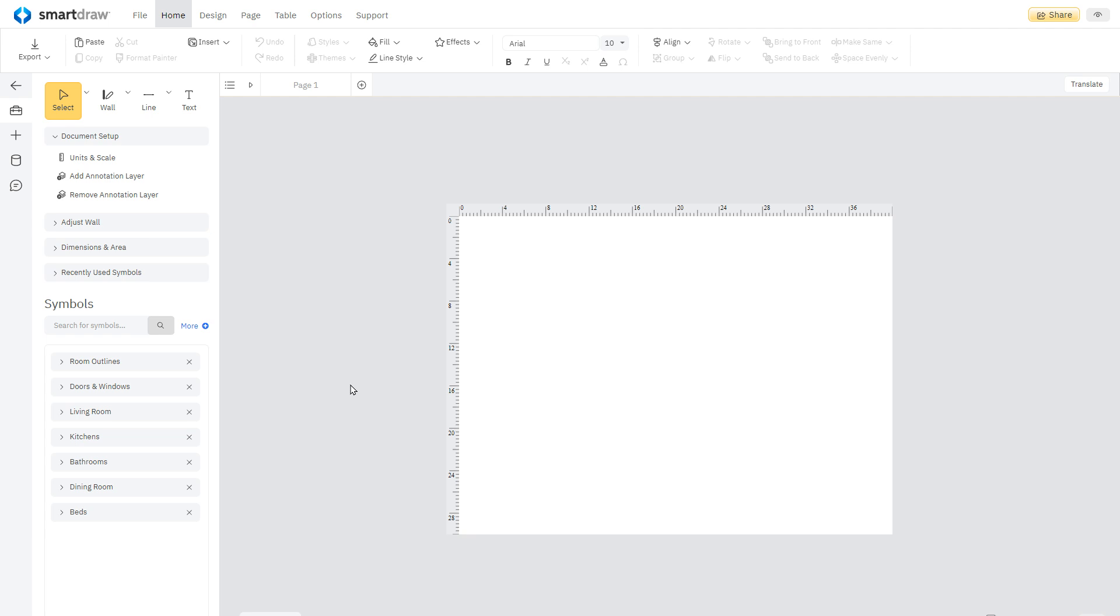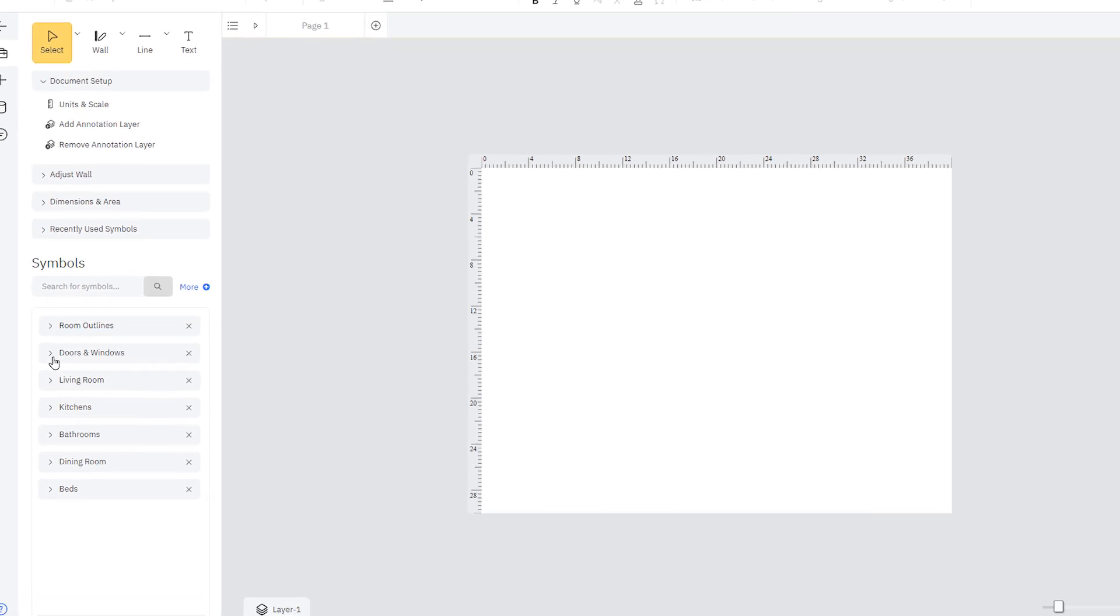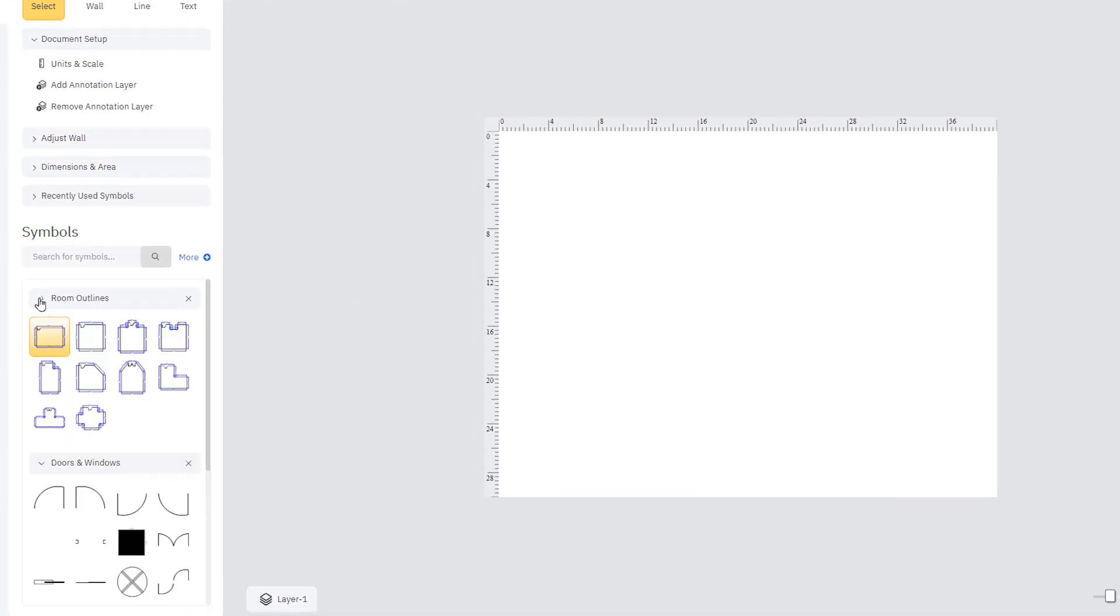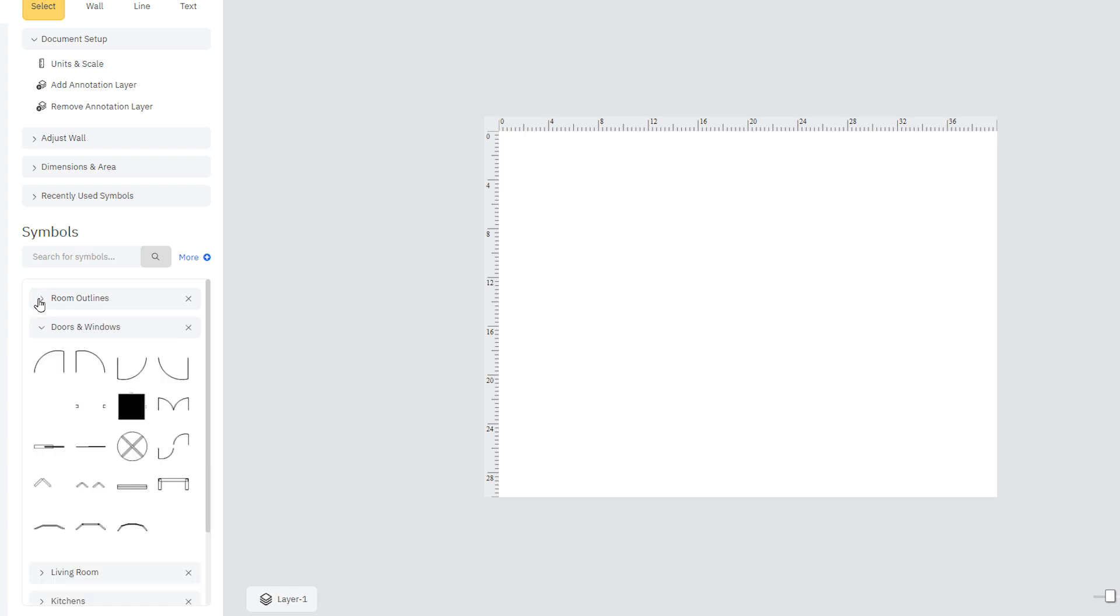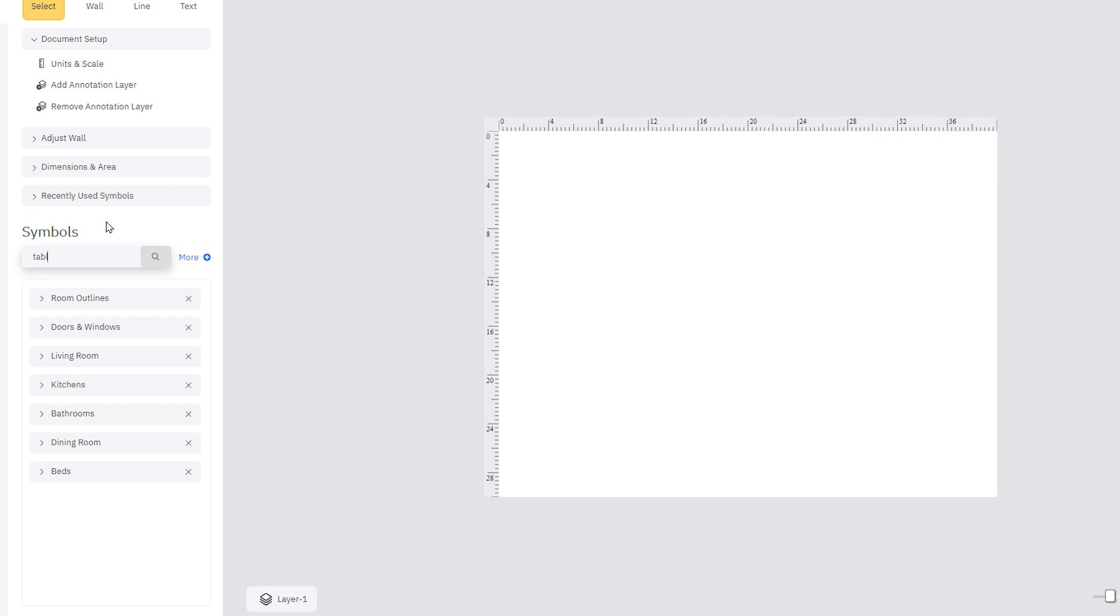Each SmartDraw template comes with the most commonly used symbols needed to create that specific diagram or whiteboard docked to the left of the workspace. You can easily search for additional symbols to find what you need.